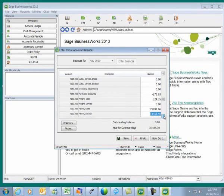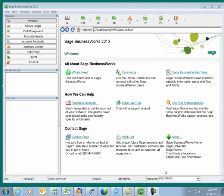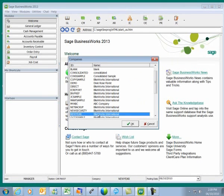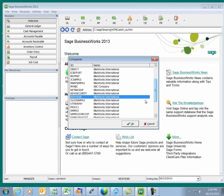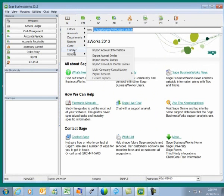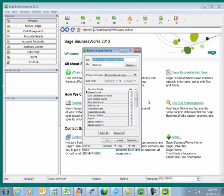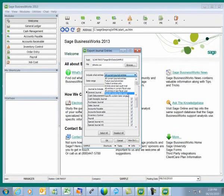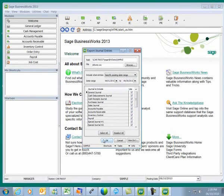In order to import the journal entries into our New Year company, we need to first export them from our sample company. I'm going to switch to the sample company and go to GL, Transfer, Export Journal Entries. I'm going to export journal entries using the specific posting date range of June 1st to June 30th, 2010. It will create a file called jdtrans.csv within my sample company, which I'll then import into my New Year company. I'll select OK.